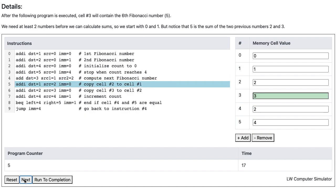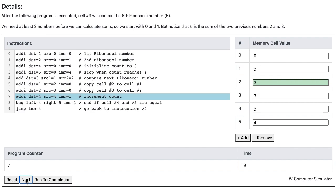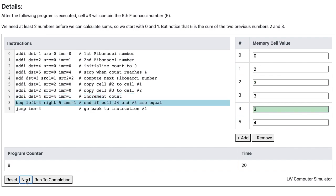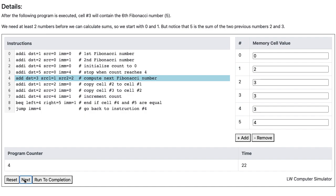The next Fibonacci number is computed by adding cells 1 and 2. Then the computer copies the value in cell 2 to cell 1, and then the value in cell 3 to cell 2, so that the computer can add them again in the next iteration. The computer increments the count, and since cell 4 is still not equal to cell 5, the computer once again jumps back to instruction 4.